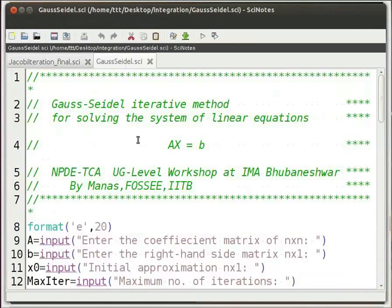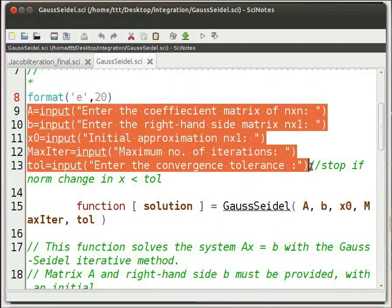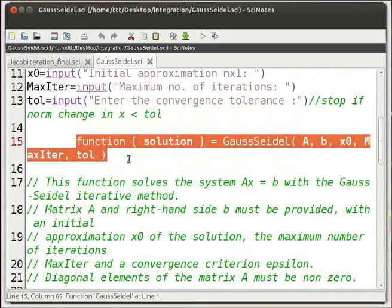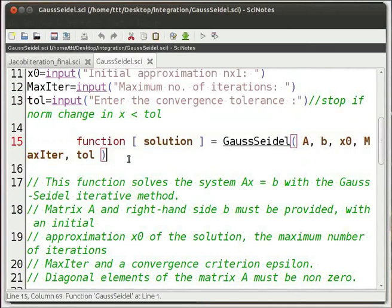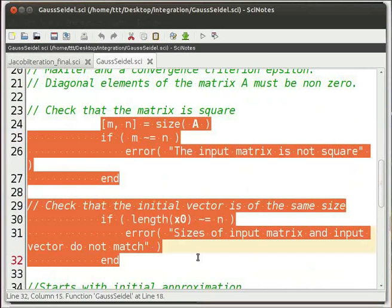Let us look at the code for Gauss-Seidel method. The first line specifies the format of the displayed answer on the console using the format function. Then we use the input function to get the values of the coefficient matrix, right-hand side matrix, initial value of the variable matrix, maximum number of iterations, and tolerance level. Then we define the function Gauss-Seidel with input arguments A, b, x0, max iterations, and tolerance level, and output argument solution. We check if matrix A is squared and if the sizes of the initial vector and matrix A are compatible using the size and length functions.